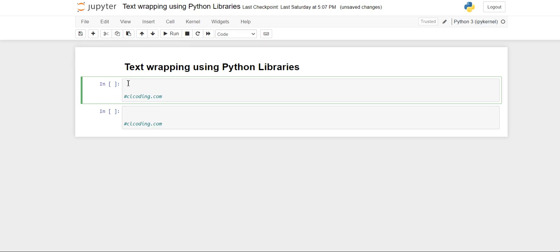Hello everyone, welcome back to the channel. In this video we're going to see how to perform text wrapping on any paragraph using the Python library textwrap. First of all, the textwrap library is part of the Python standard library, so you don't need to externally install this library - it is already present.